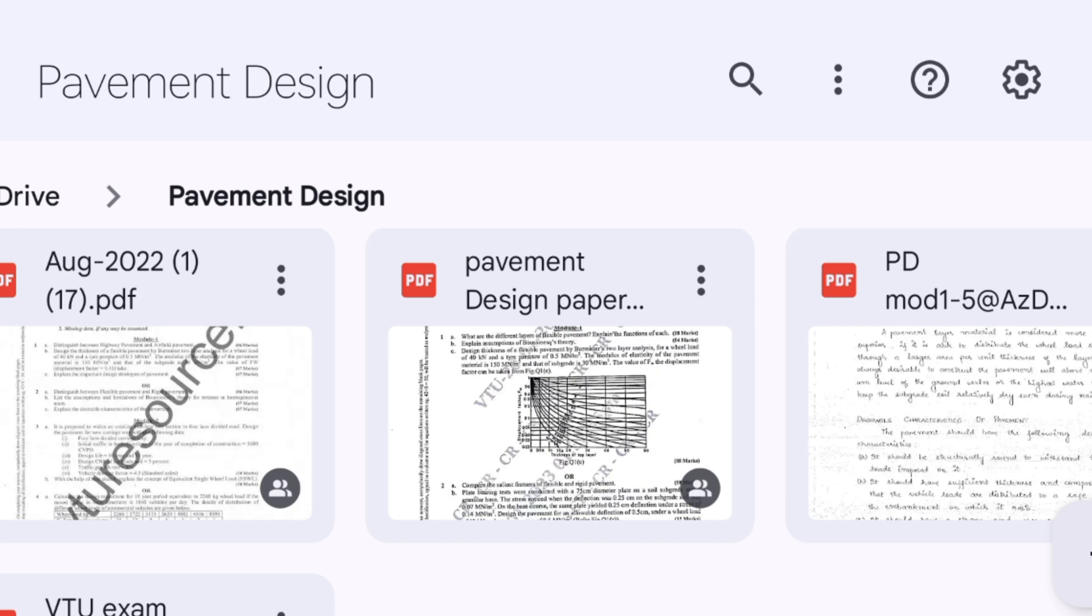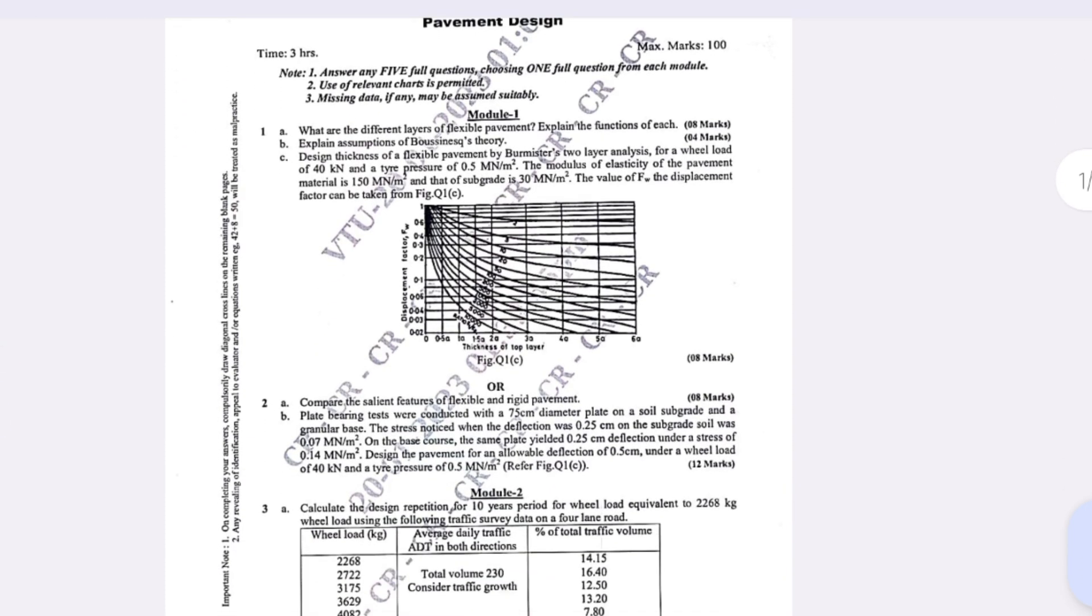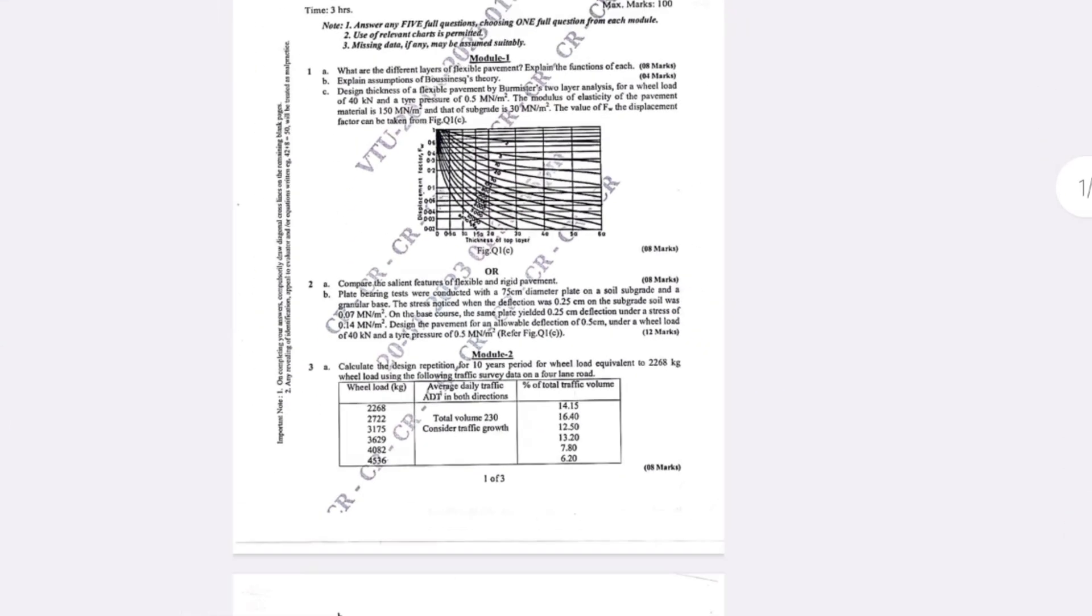You can refer to these three questions for reference as I have analyzed your syllabus copy with the 18 scheme. Almost certainly, you can refer these three question papers which will surely have questions from these only.